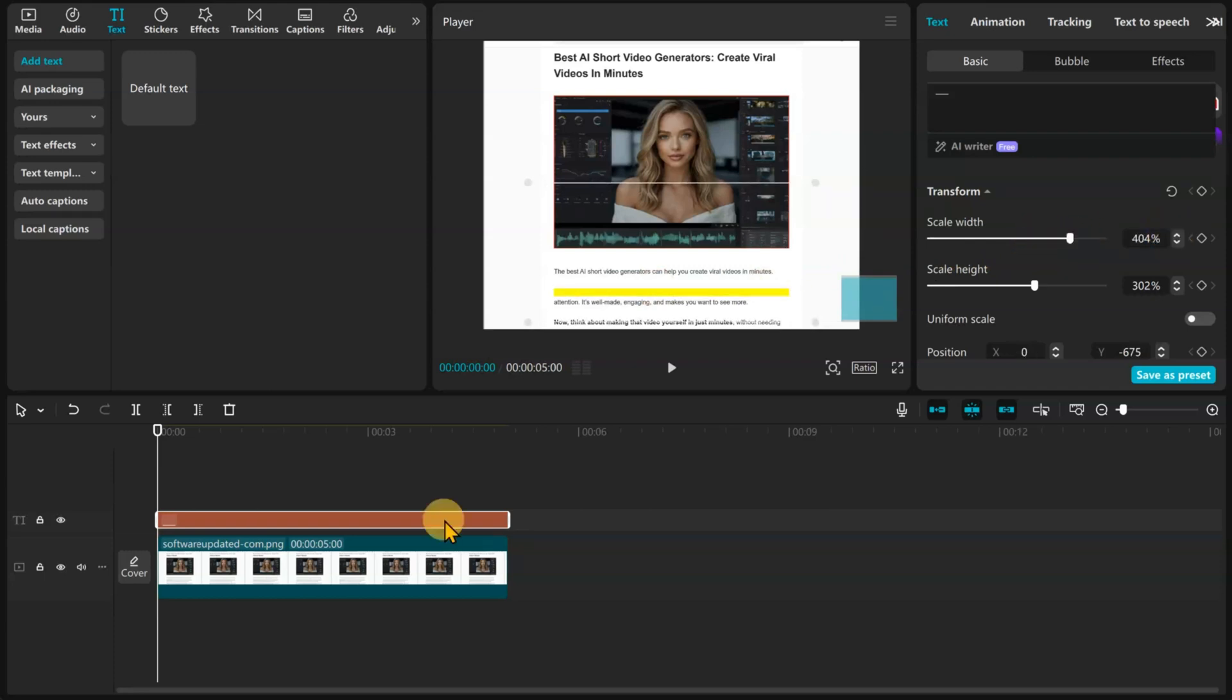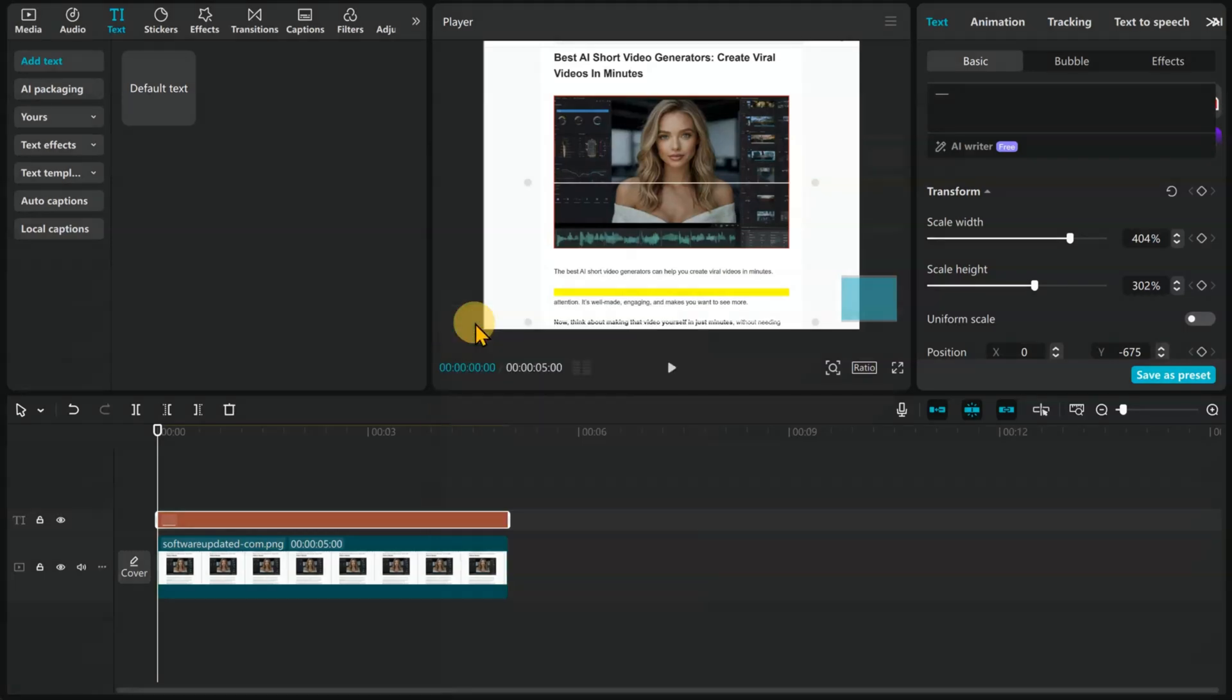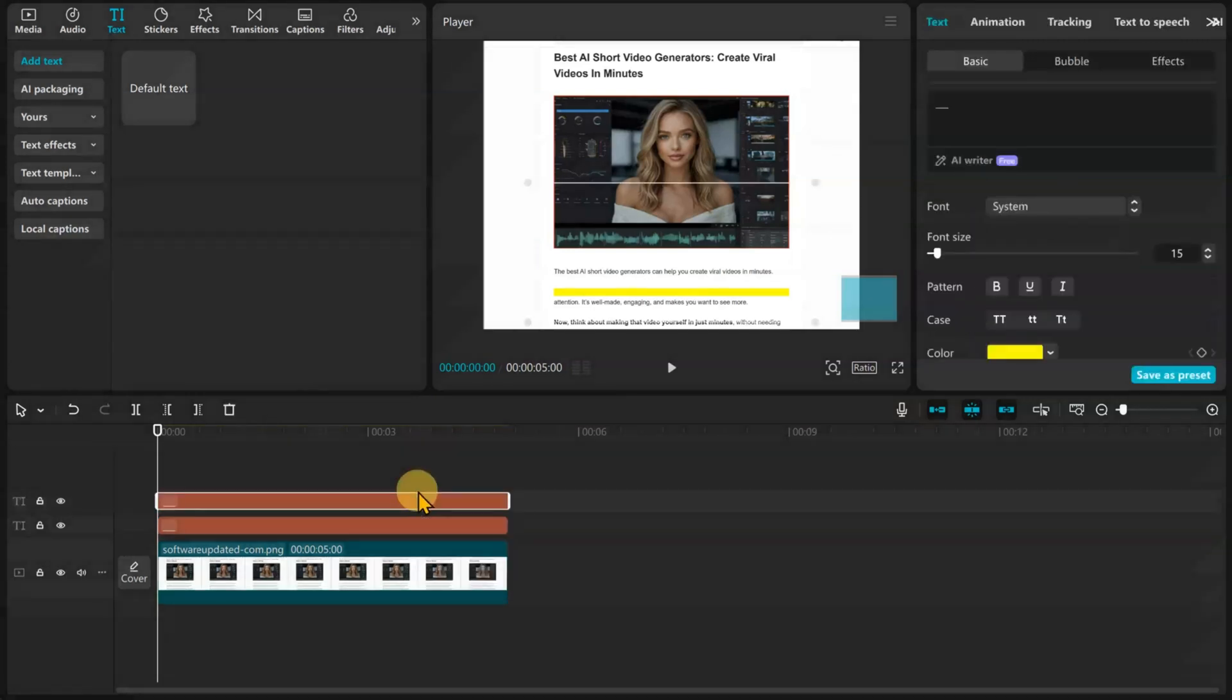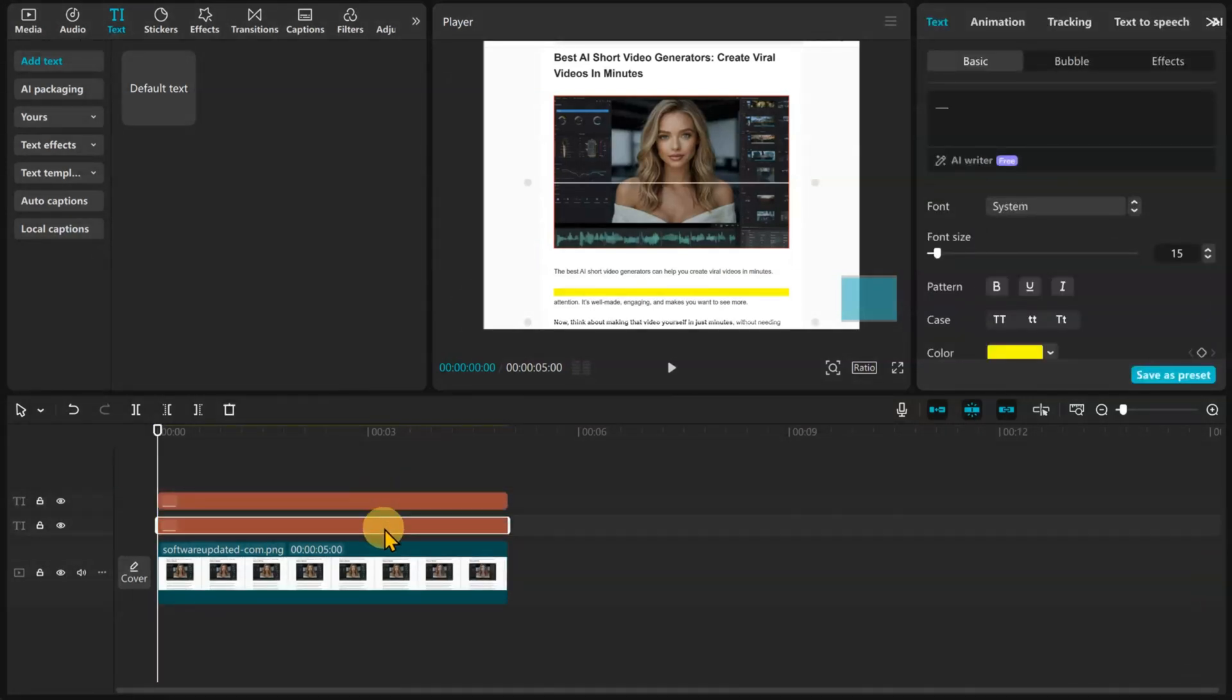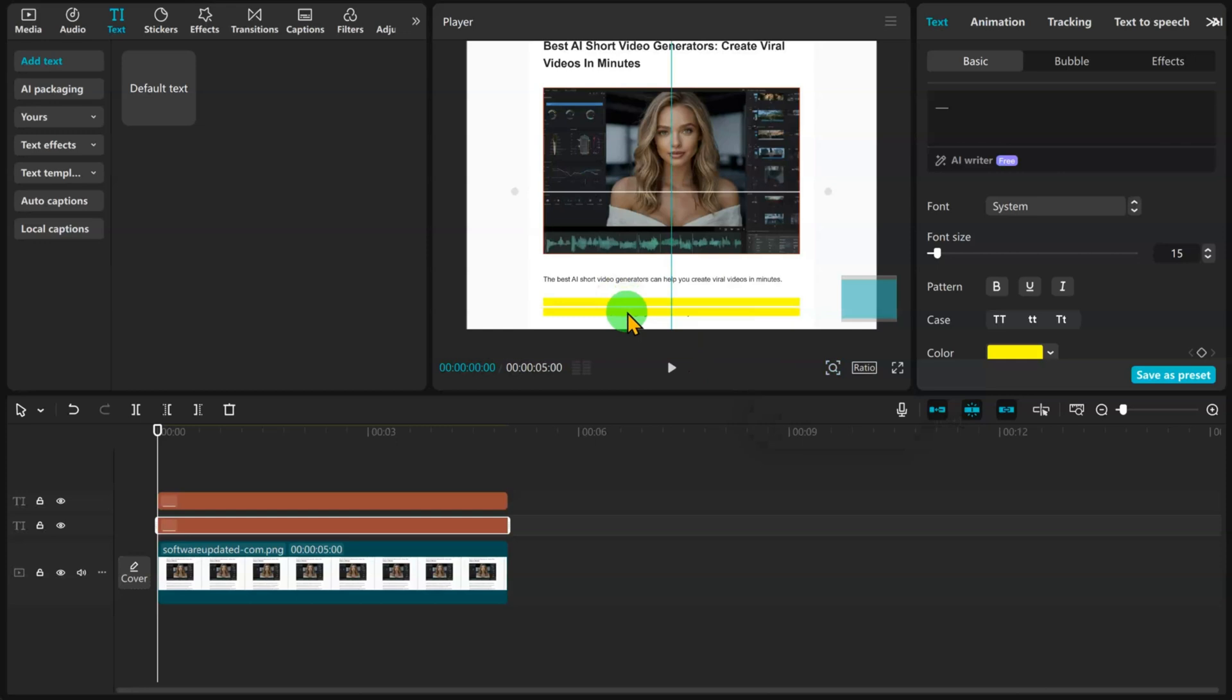Now we are going to copy and paste the text layer for the next line we want to highlight. I like to arrange the text layers in the correct order. I'm only going to highlight two lines to save time, but you can do this for as many lines you want to highlight.